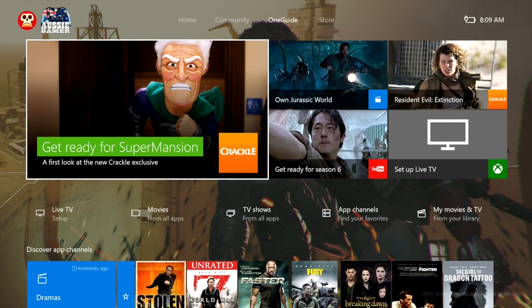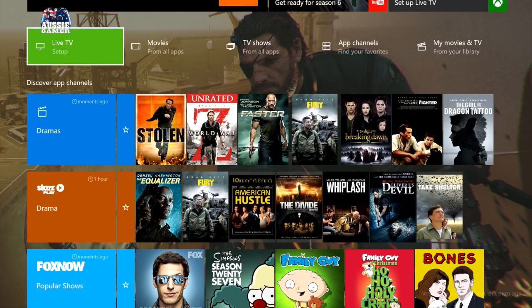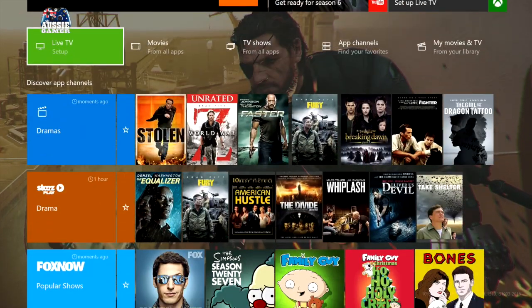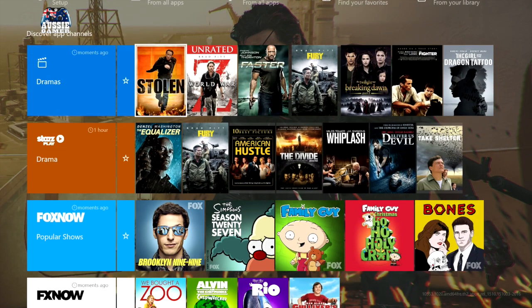Jumping over to the One Guide. This is all about your TV and interactivity. You can see a couple of things here. Live TV setup, movies from all apps, TV shows, app channels, my movies and TV.